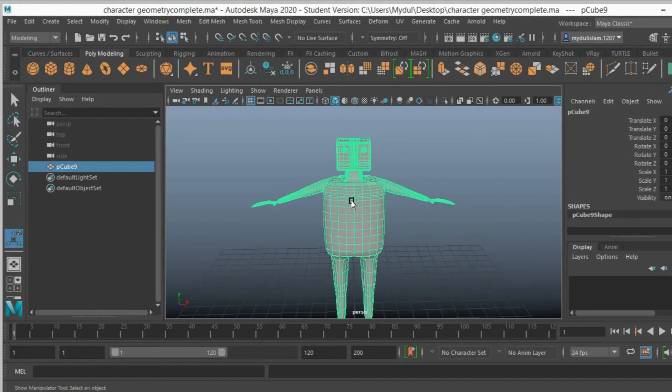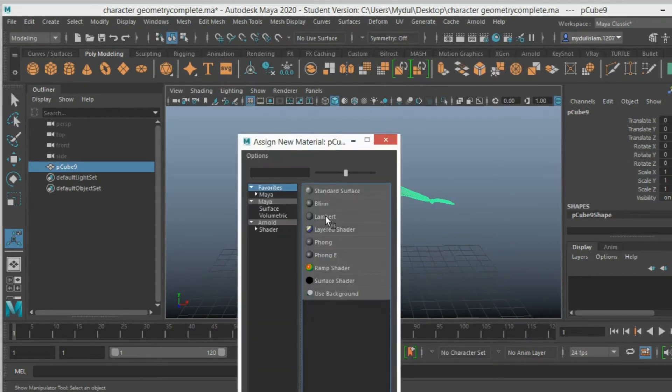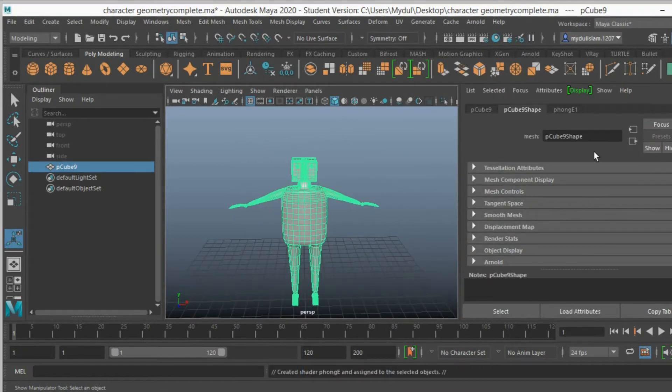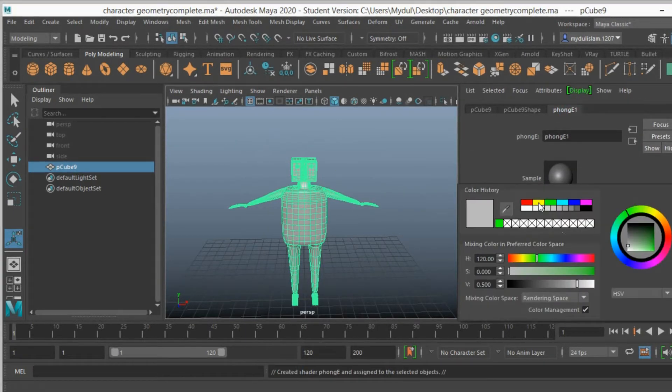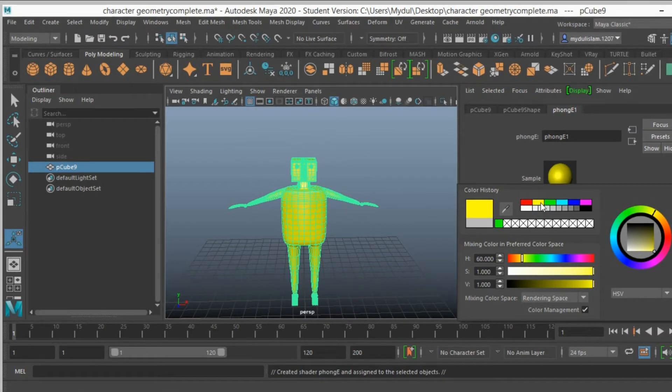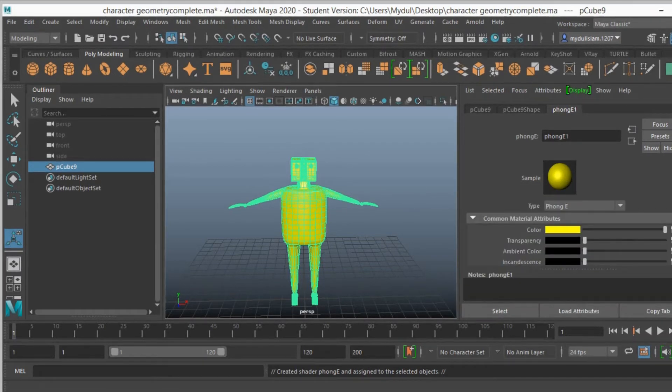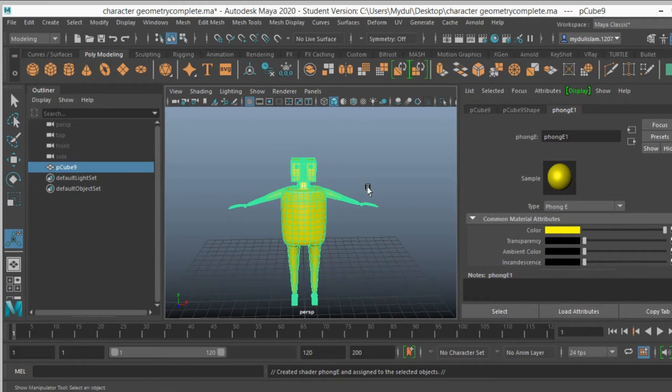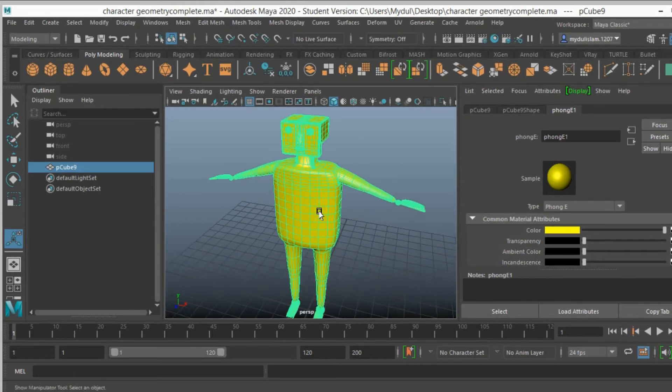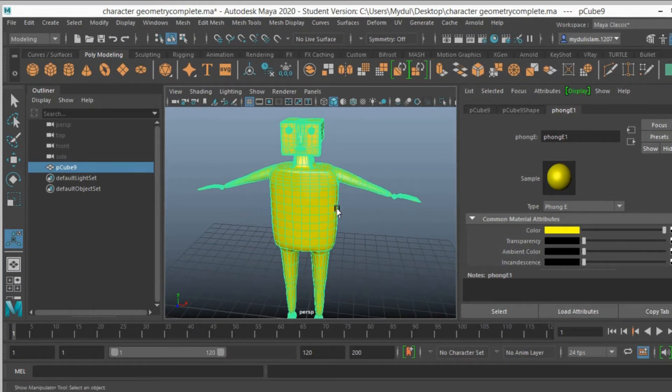Now right click, assign new material, select Phong E, change the Phong E1 color. I select yellow, you can customize your color as your own choice.